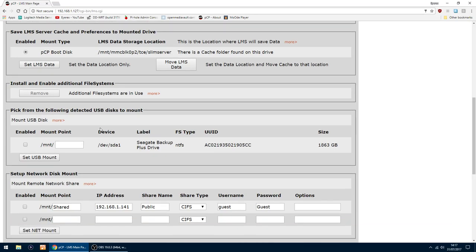So what you want to do, scroll down to pick from the following detected USB disks to mount. And as you can see, mine's showing up, a Seagate Backup Plus drive. I've already got my music on that drive. I've got two folders. One is FLAC and the other one is Podcast.